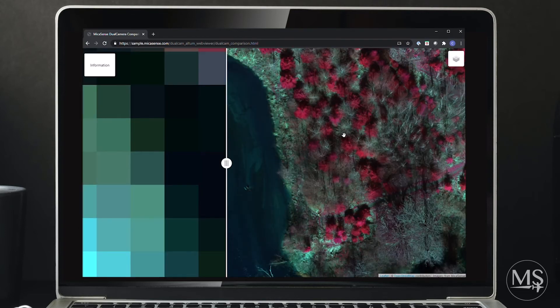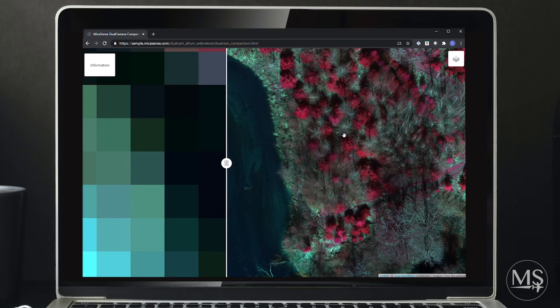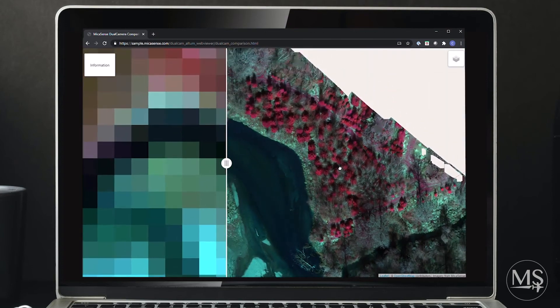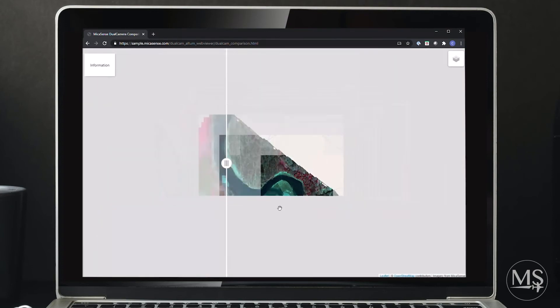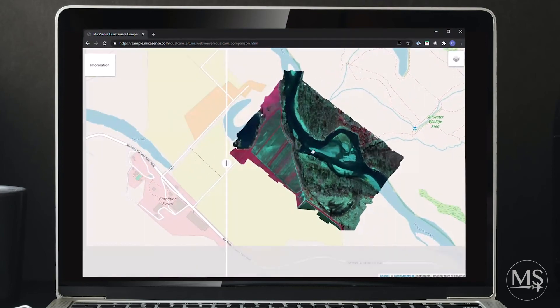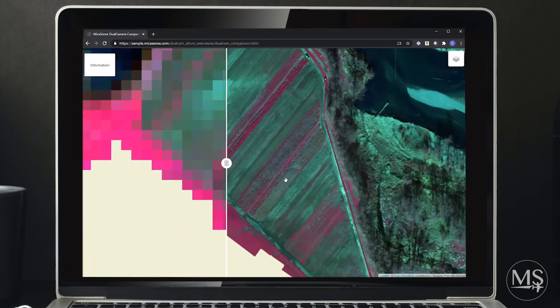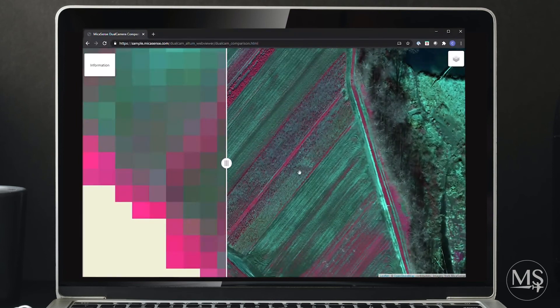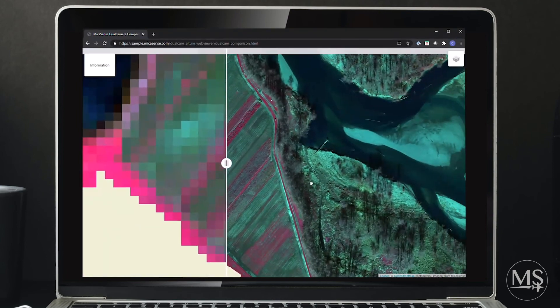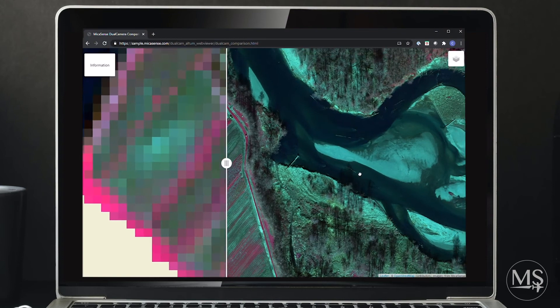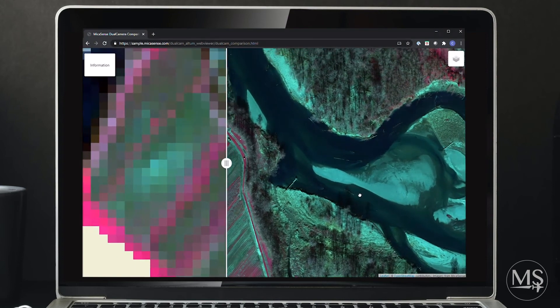This riparian location offers a good insight into a number of potential applications of the dual-camera system: species differentiation within forestry, advanced research into crops and agriculture, as well as the monitoring of aquatic vegetation, to name but a few.